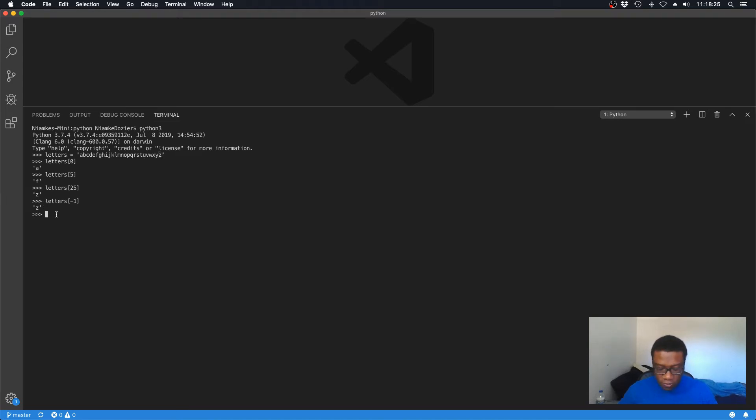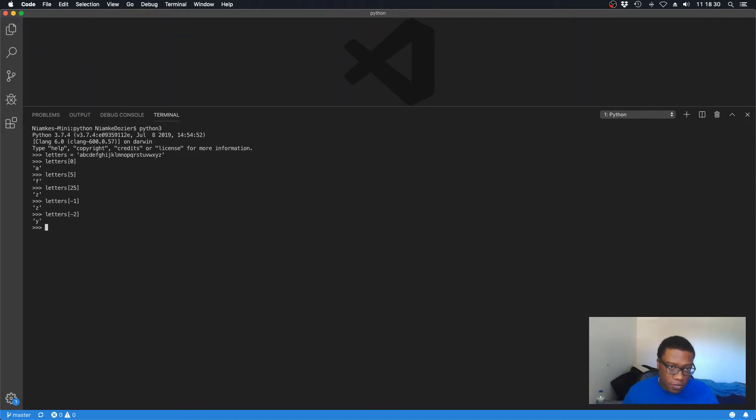Let's see what letters[-2] gives us. It gives us 'y', so we're pretty much going in reverse now.